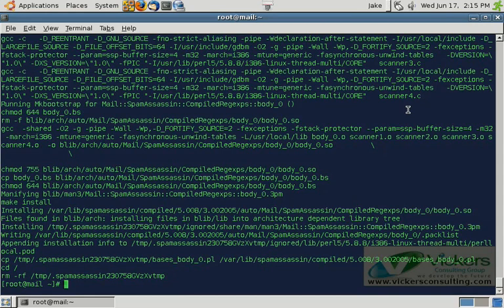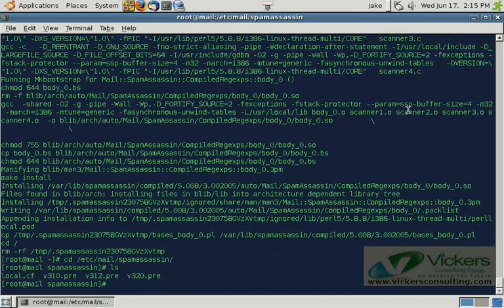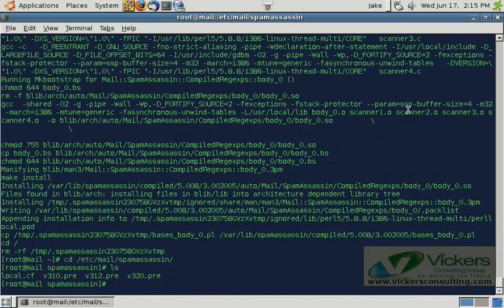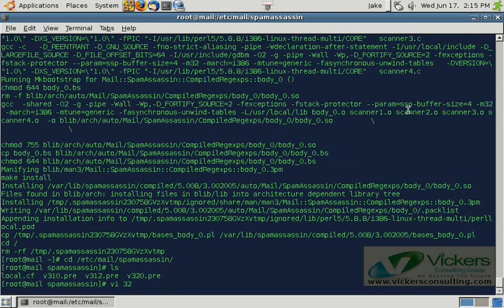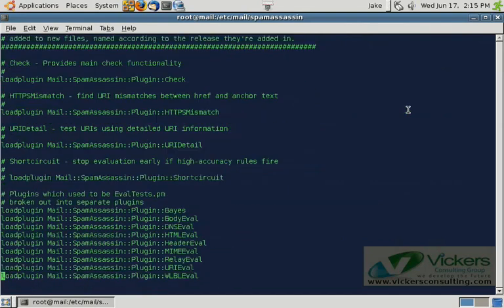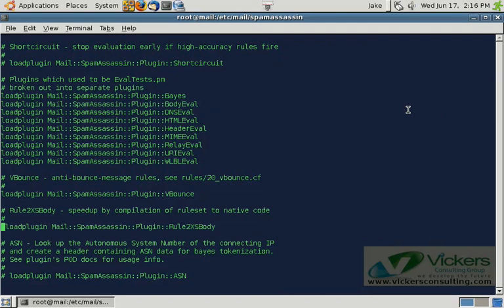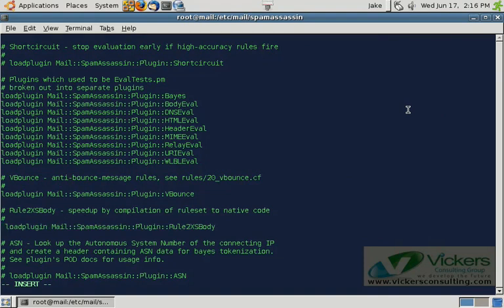Now we need to actually tell spam assassin to use the compiled rules. So we're going to cd into slash etsy slash mail slash spam assassin. And we'll get a directory listing there. And the file we're going to need to edit is the v320.pre file. And these are the configuration directives for spam assassin version 3.2 and on. And we're going to need to scroll on down here. And we need to edit the one that says rule 2xs body. Now normally this command directive is commented out. So you'll see a little hash sign in there or a number sign. And that means that that's a comment. You need to remove the comment from this particular directive to tell spam assassin to use the compiled native code. Now that we've done that, we will go ahead and we will save and close.